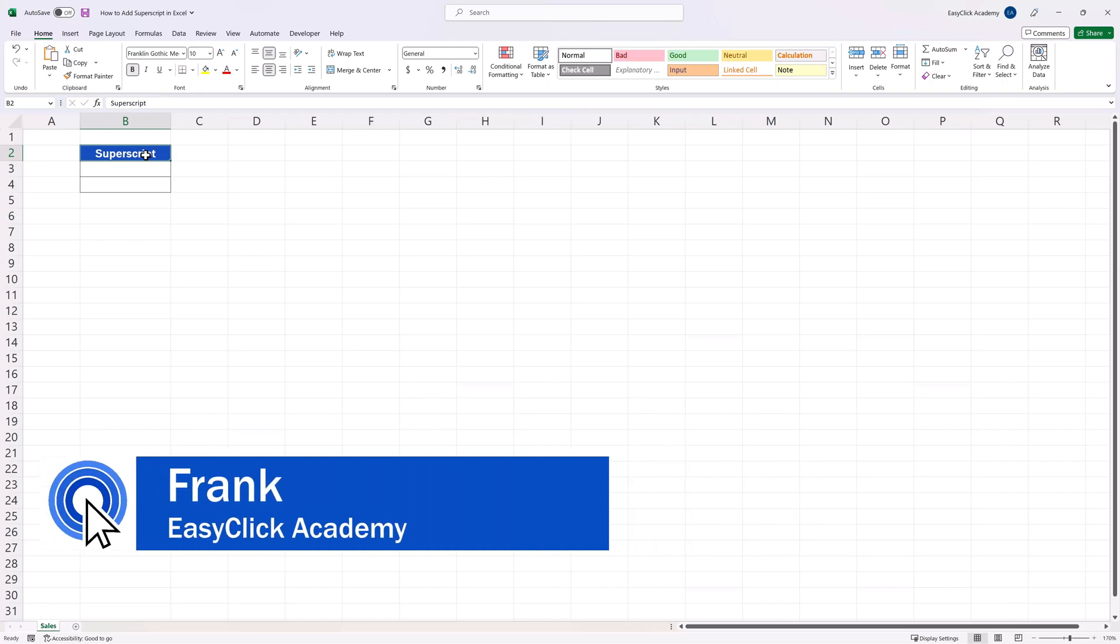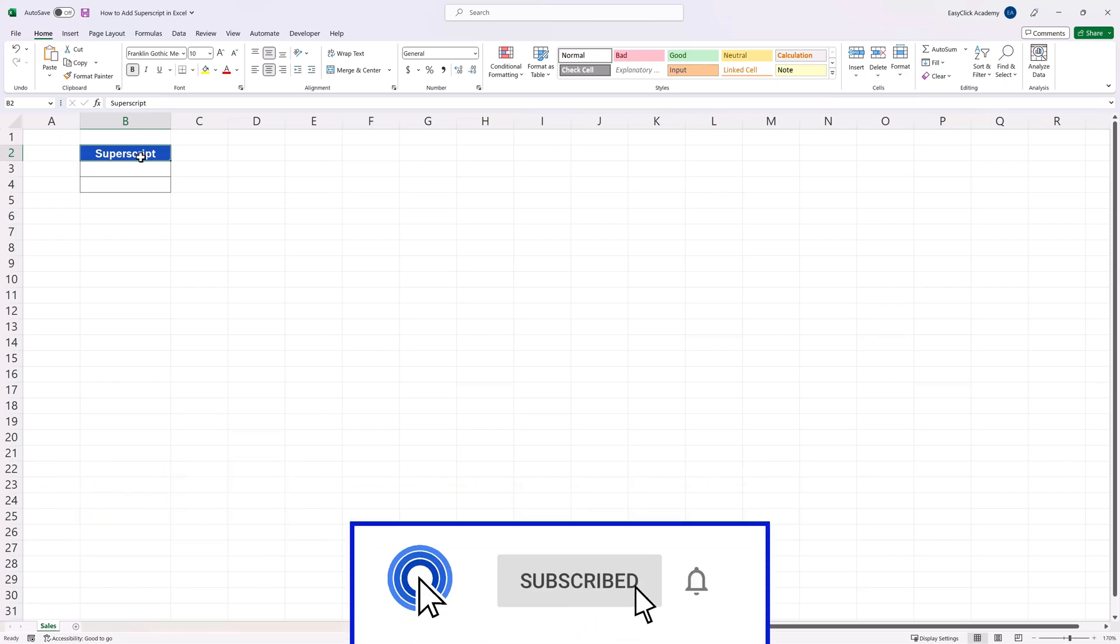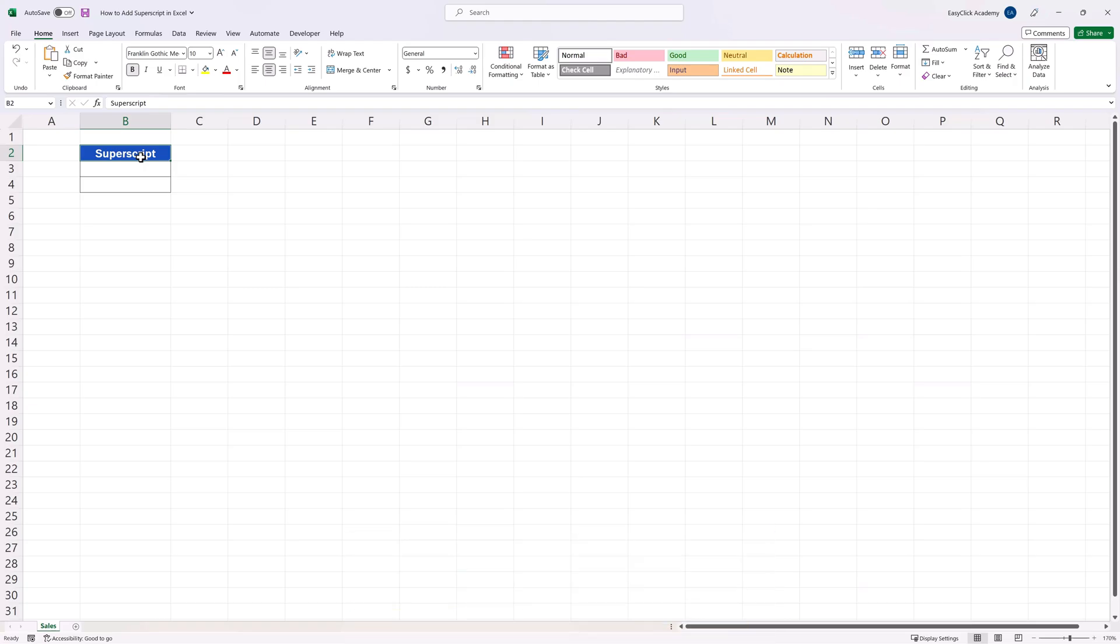Hello and welcome to EasyClick Academy. My name's Frank and together with our EasyClick team we're here to make sure you'll be able to use Excel in a quick and easy way thanks to our digestible video tutorials.